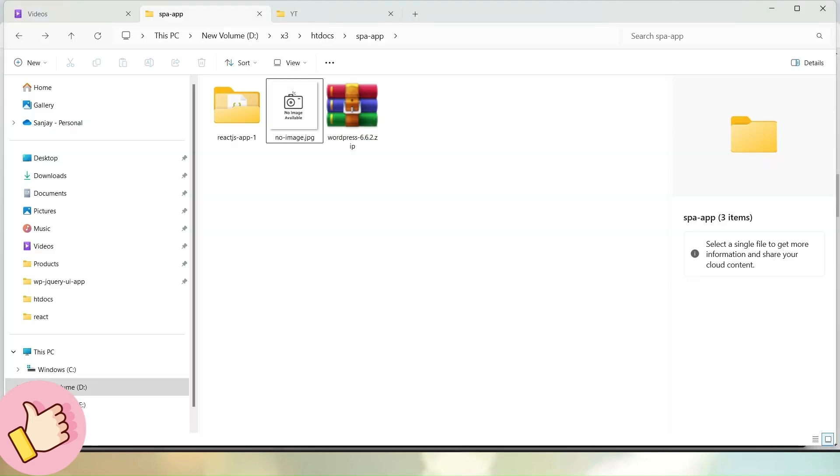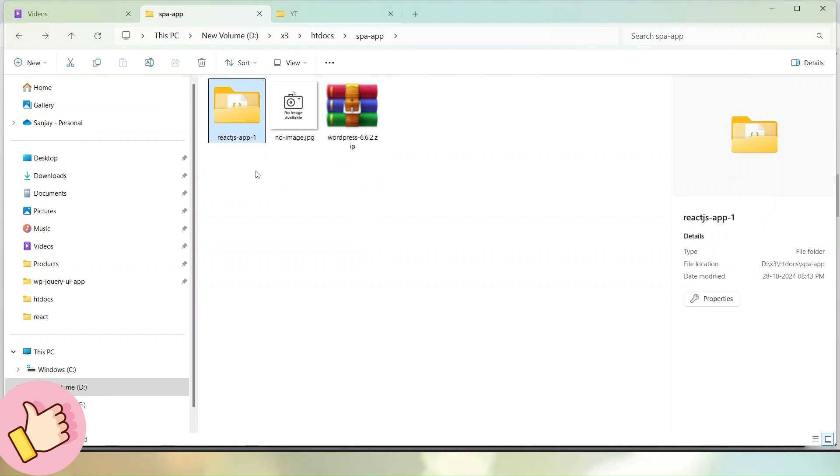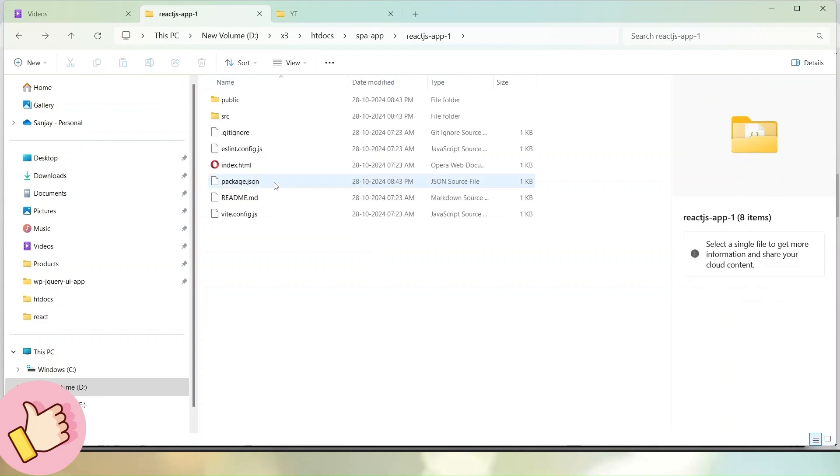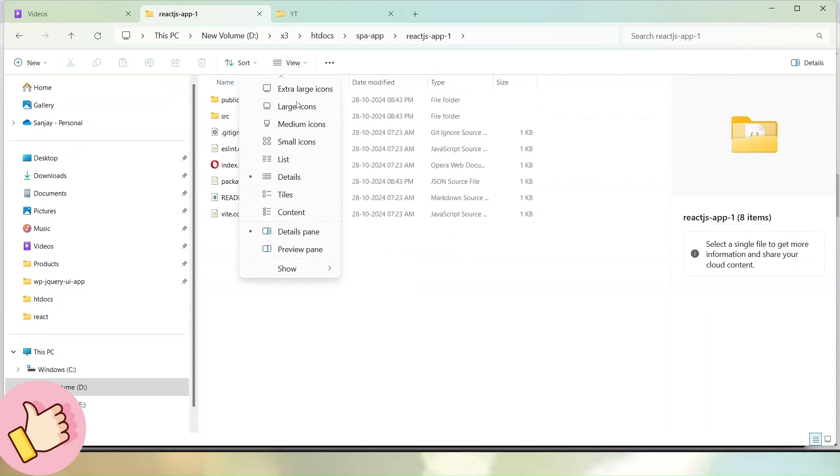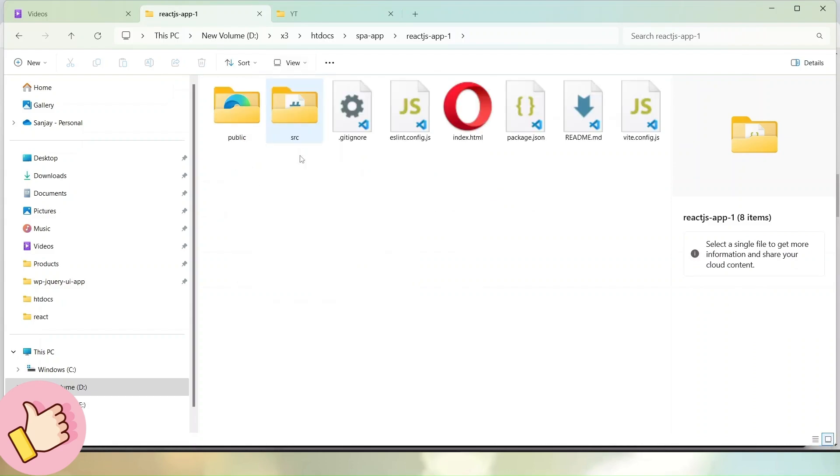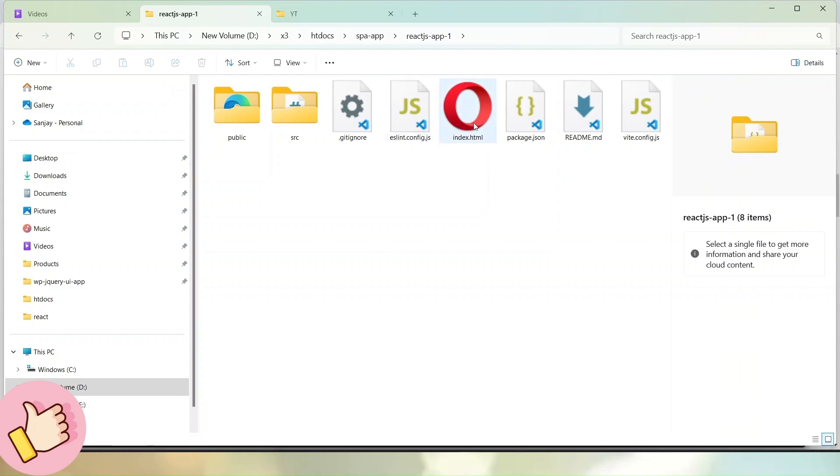If I go to folder structure, now we can see that here we have a folder called ReactJS-app-1. Let's go inside it. And now we can see that inside these files, if I go inside view, large icons. So we can see that here we have two folders called public and src. And here we have few files.